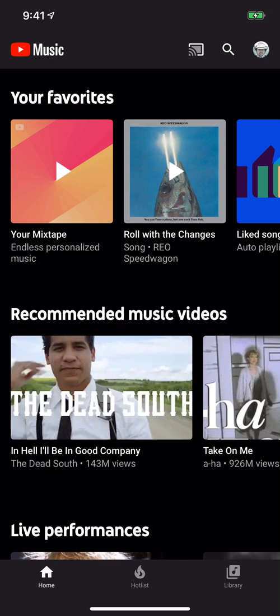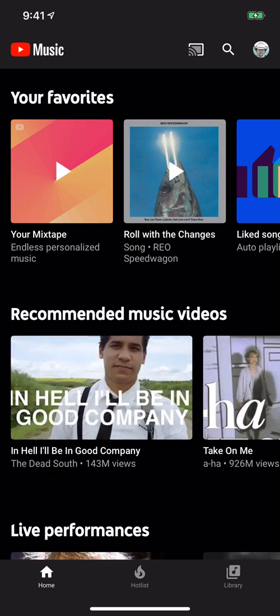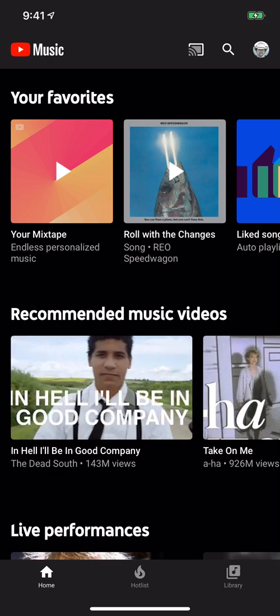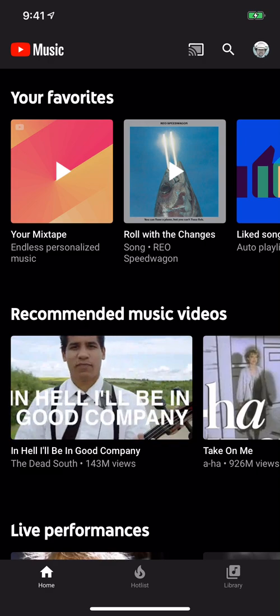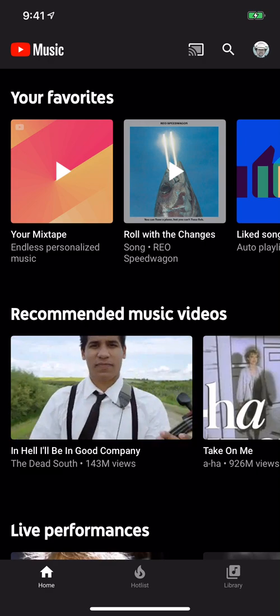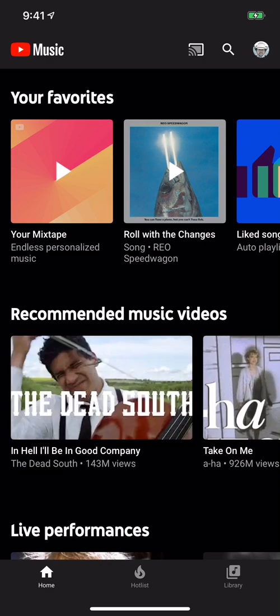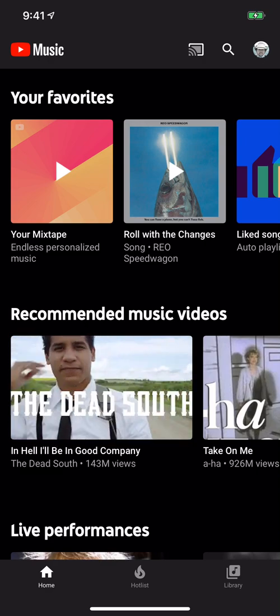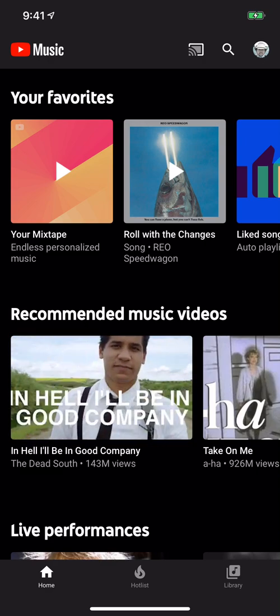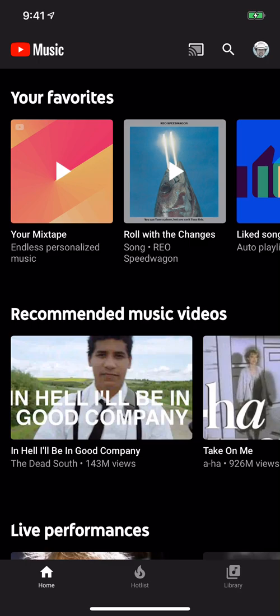If you have the YouTube Music app, I'm going to show you how to increase the quality of the music streaming through the app. It's really easy.